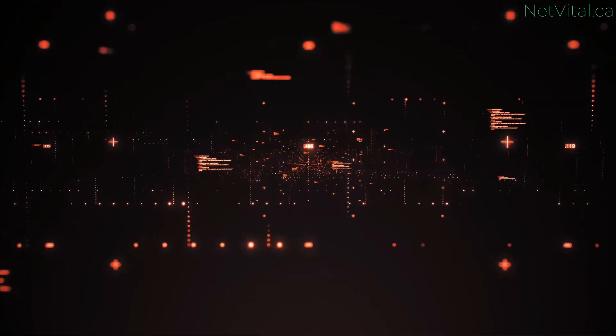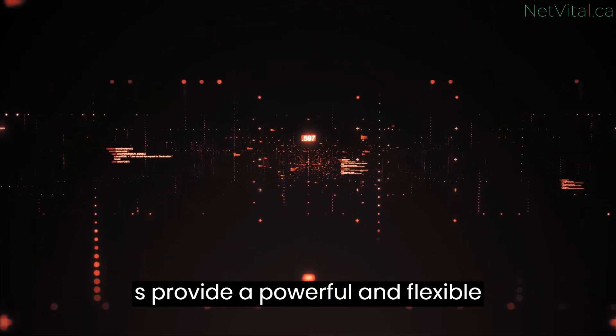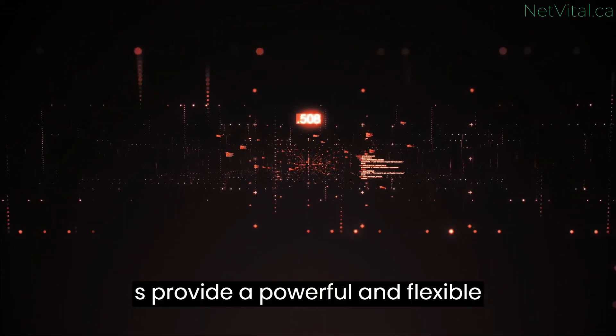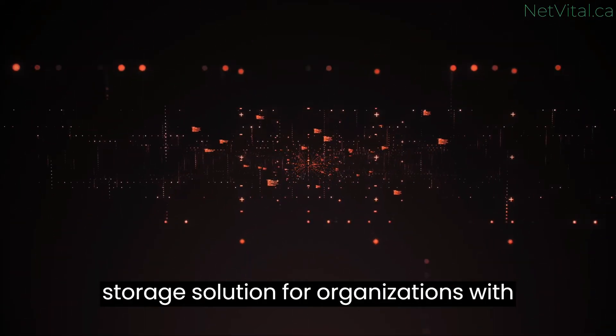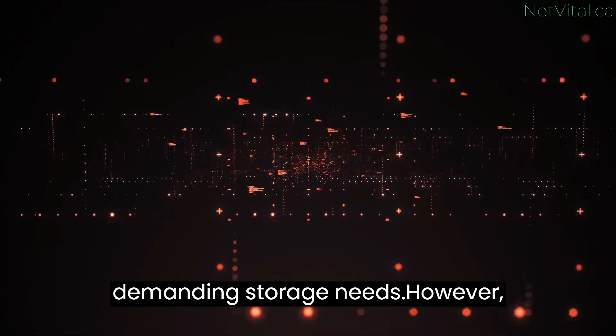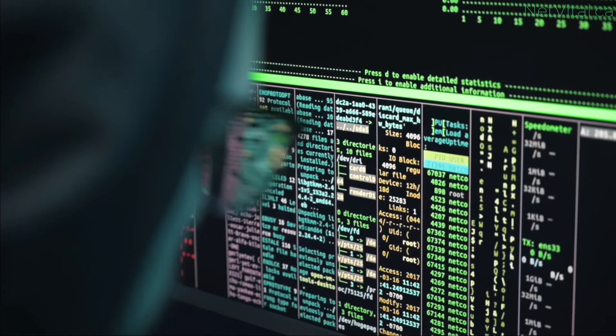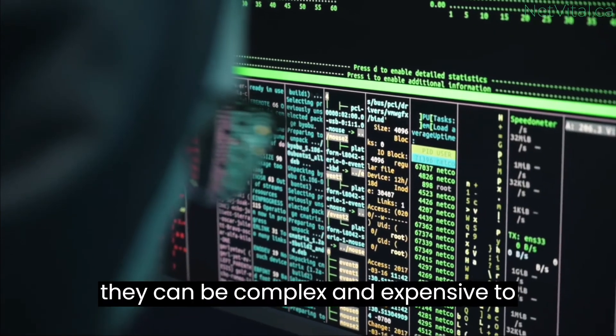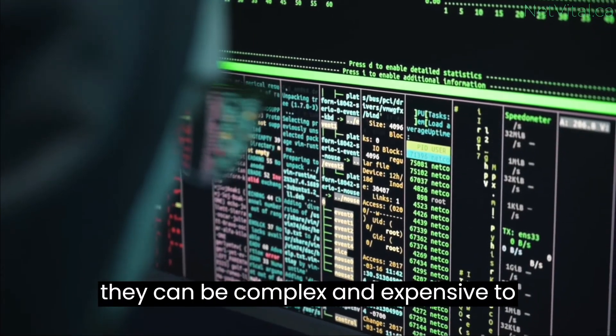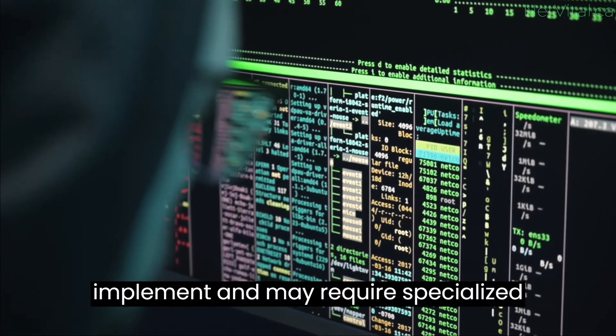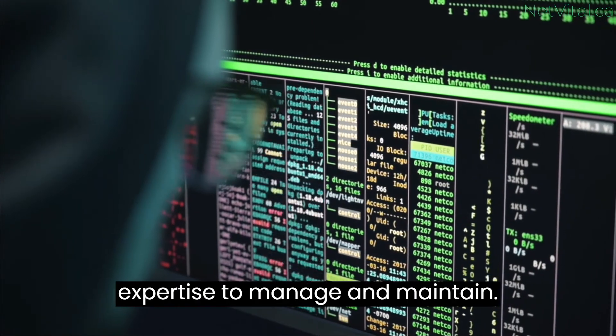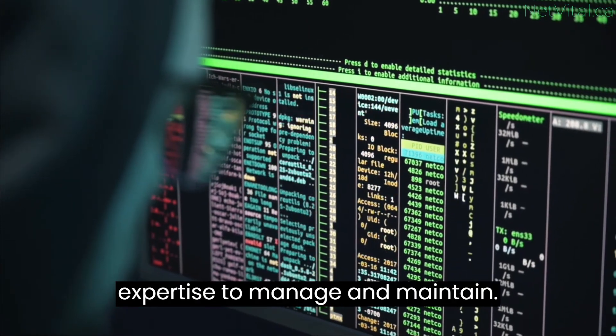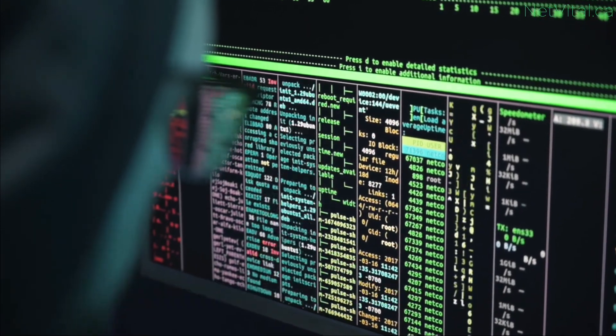Overall, SANs provide a powerful and flexible storage solution for organizations with demanding storage needs. However, they can be complex and expensive to implement, and may require specialized expertise to manage and maintain.